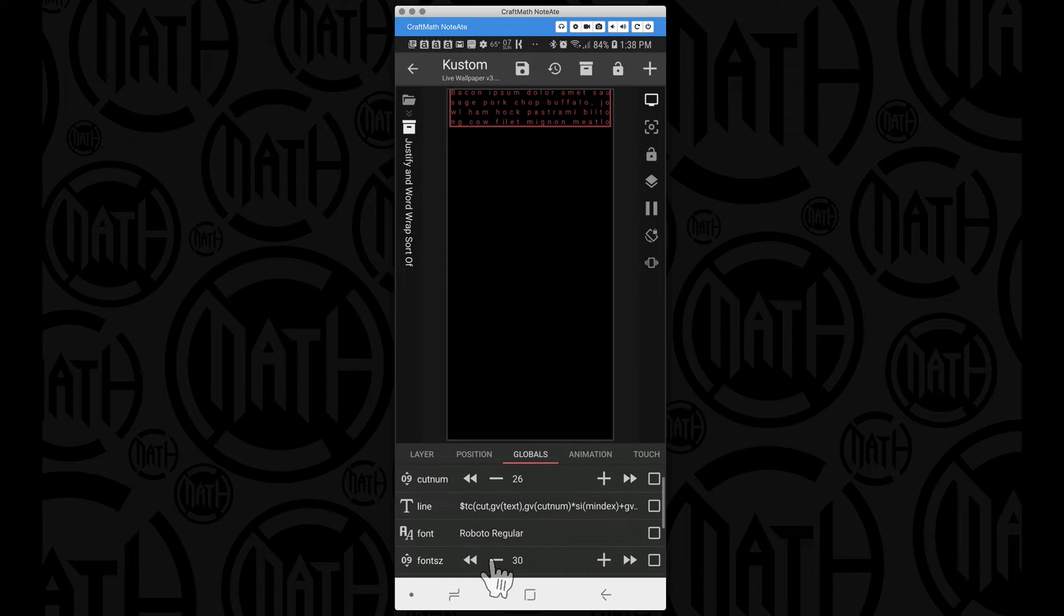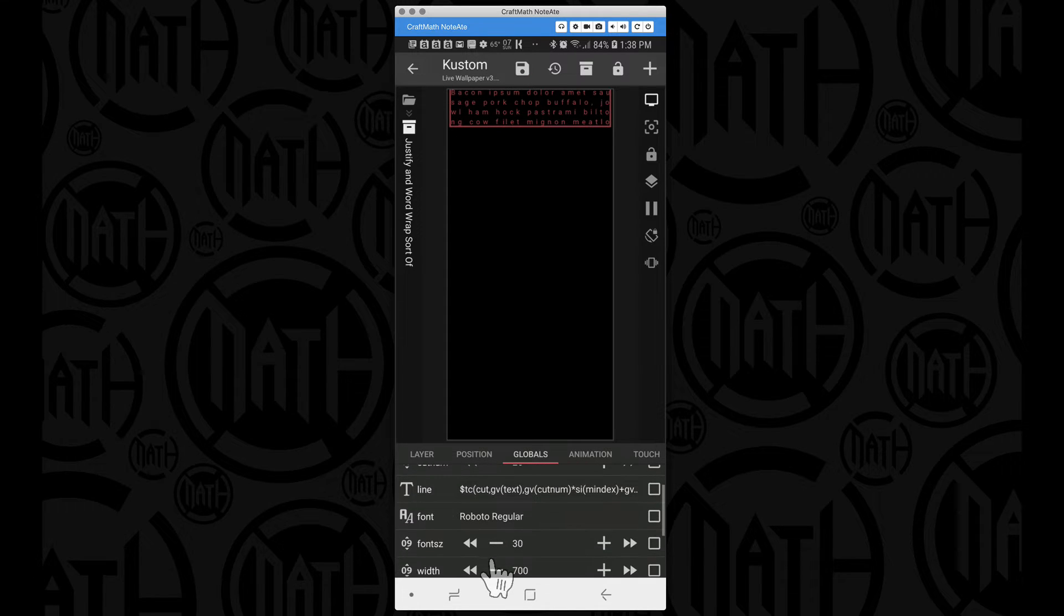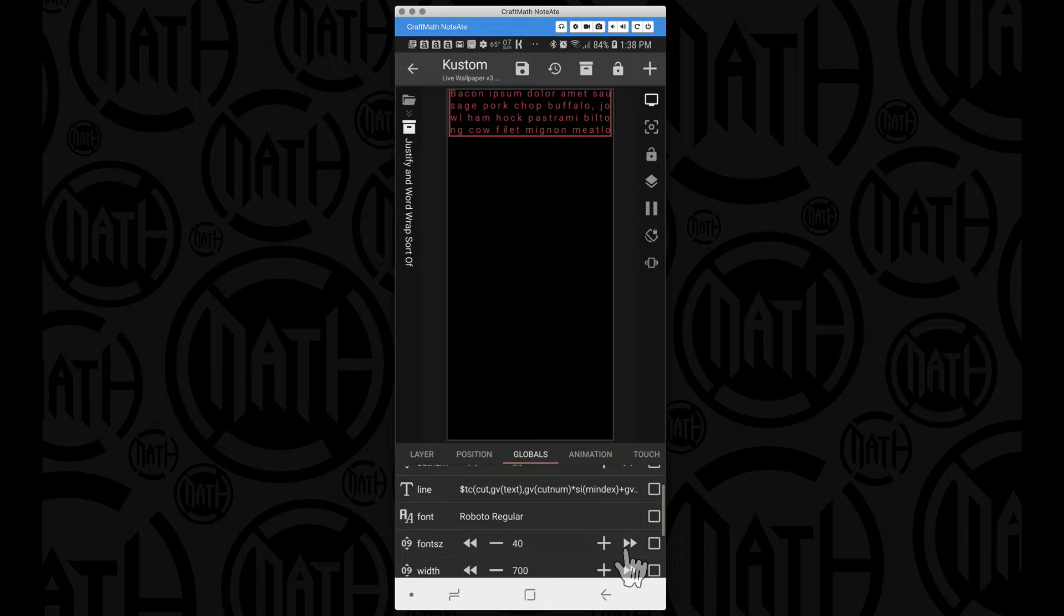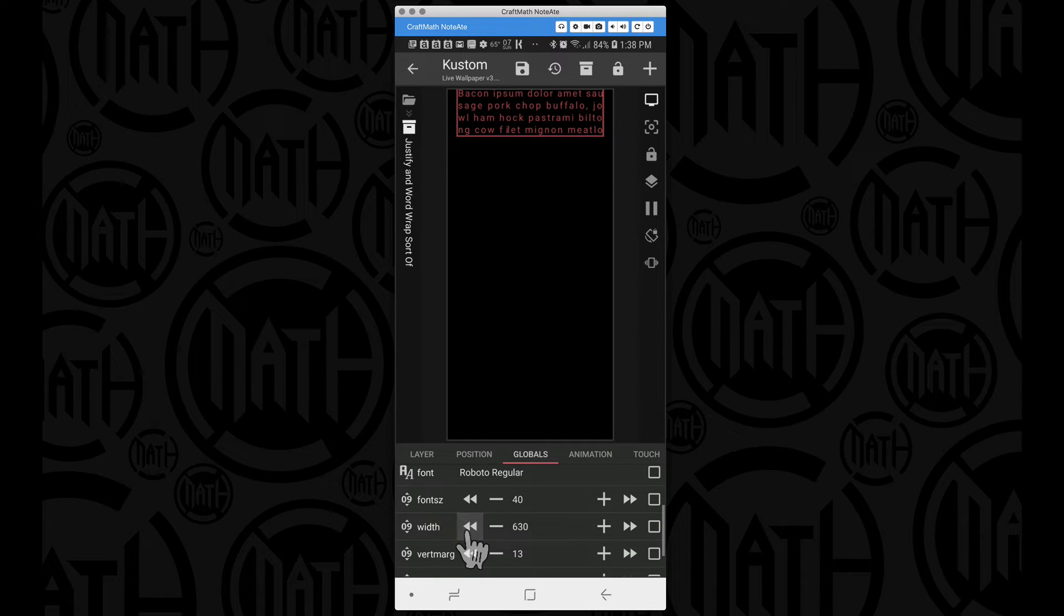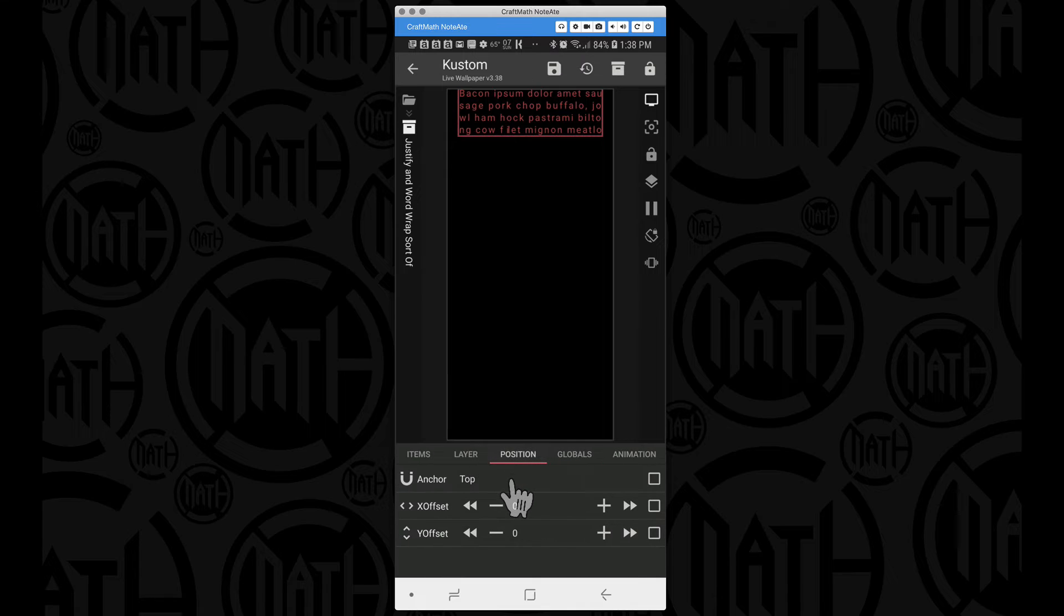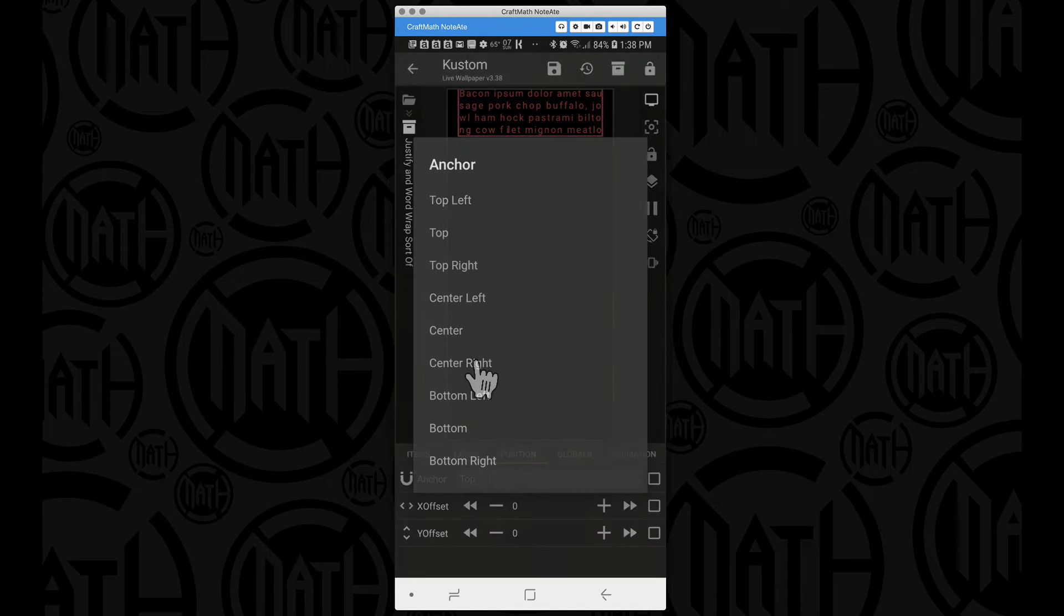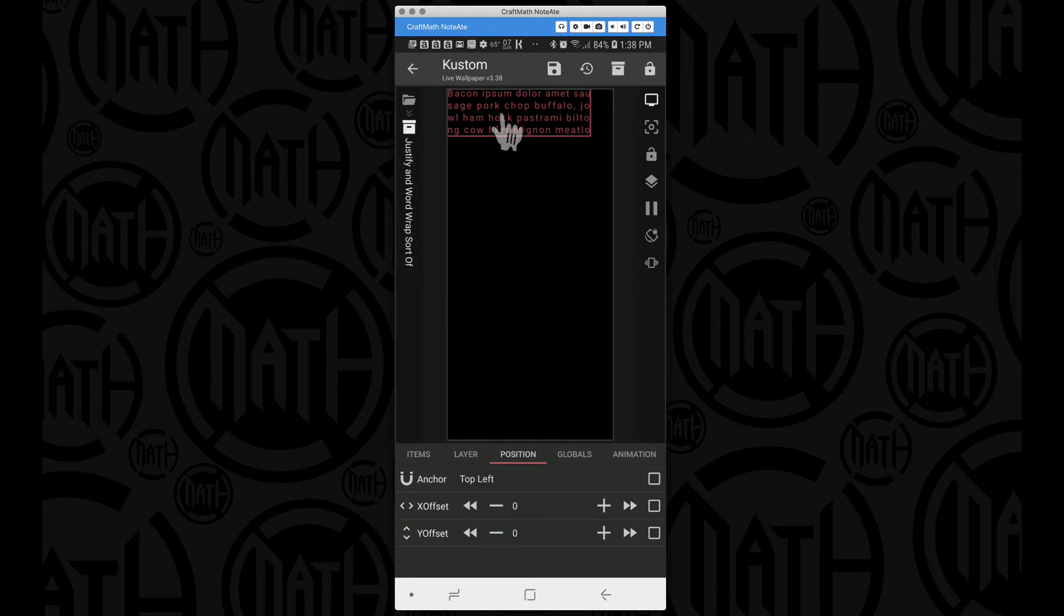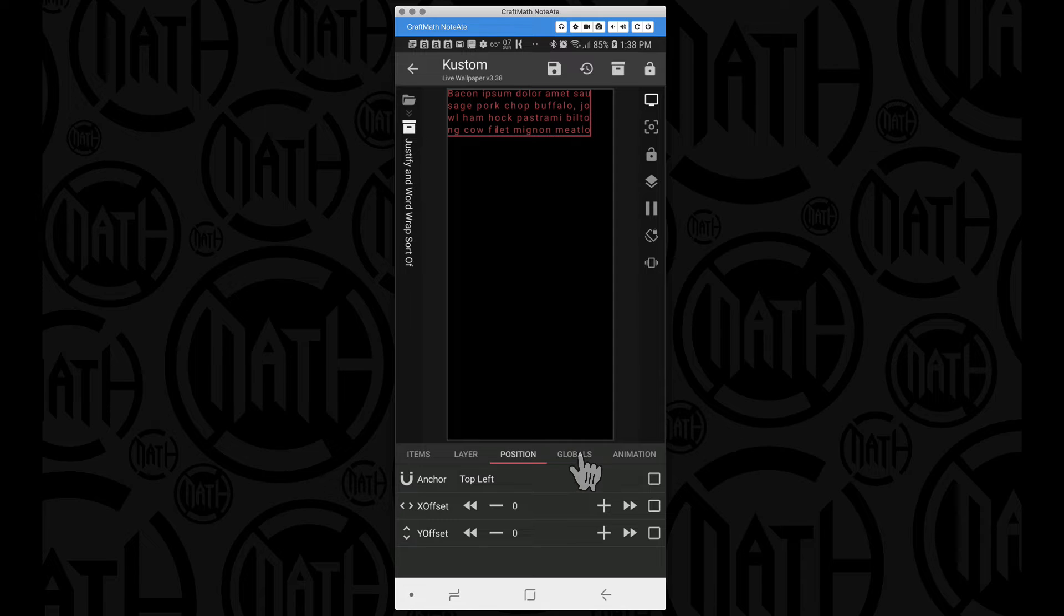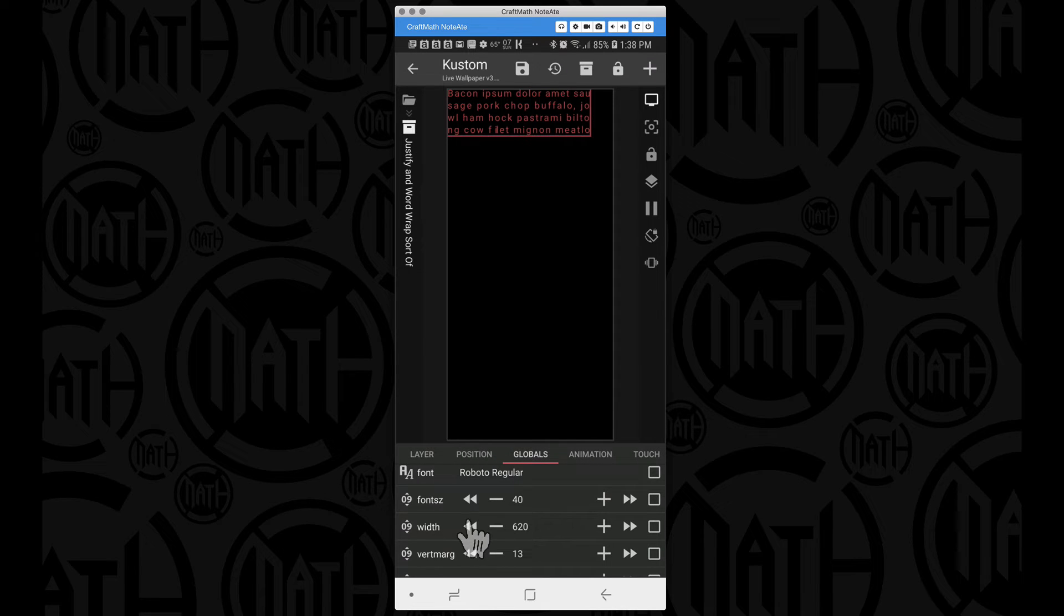Then you can apply whatever font you want, you can change your font size. We can make this bigger as you see there. We can adjust the width of each one and then we can position this thing, for example maybe this one needs to be in the top left.